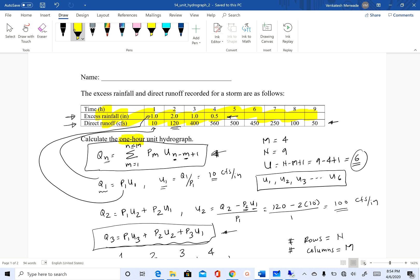The duration is dictated by the time step that is used in representing the excess rainfall hydrograph. That's something I wanted you to remember, and we'll talk more about the duration and how to change duration. In this case, we had excess rainfall given for every one hour, so when we deconvolute, the unit hydrograph that we get is a one-hour unit hydrograph.